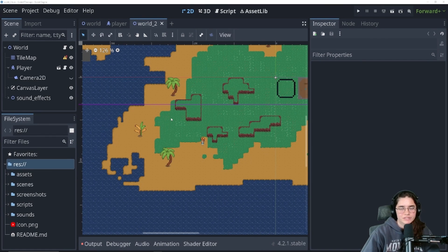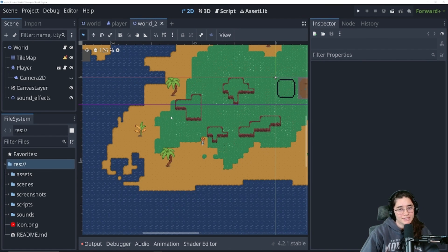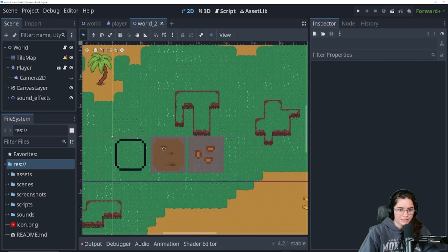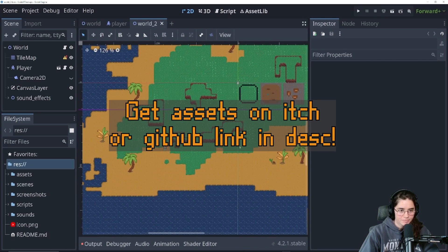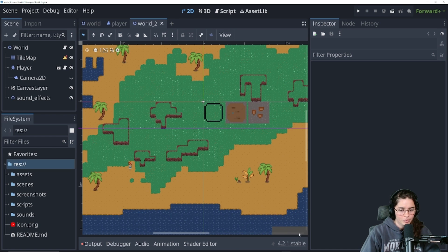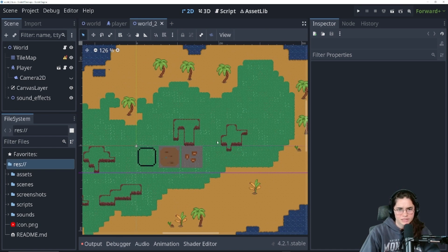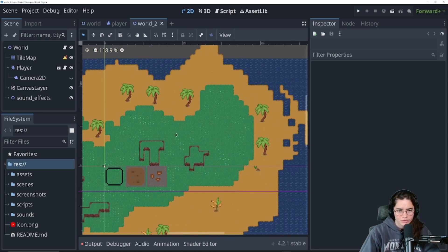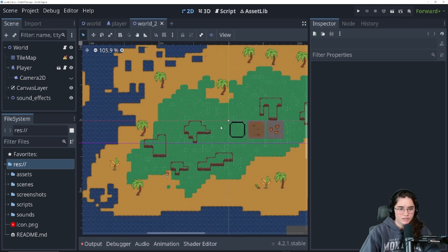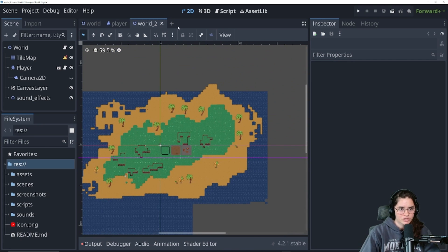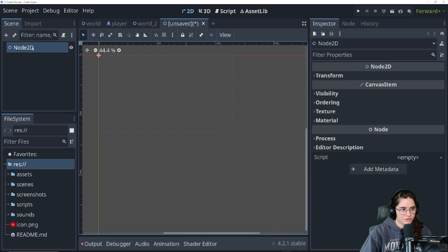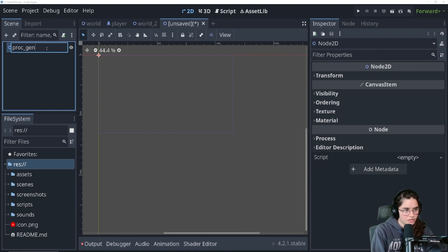Hello everybody and welcome to episode 7 of our tilemap tutorial series. Today is a very special topic and that is procedural generation. Right off the bat you might notice that some of the assets have changed a bit - I'll be doing that from time to time. We are using Godot 4.2.1, so it should be okay to update. We are going to create a new scene because we want to procedurally generate it - a new 2D scene called proc gen world.